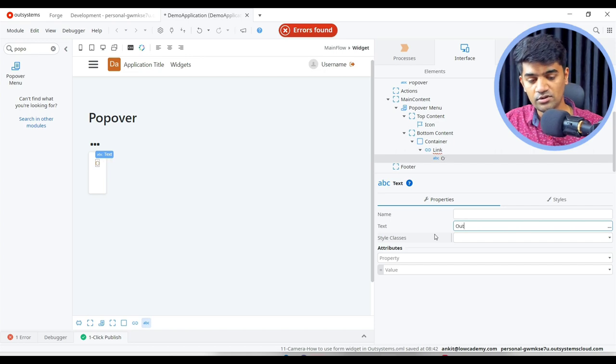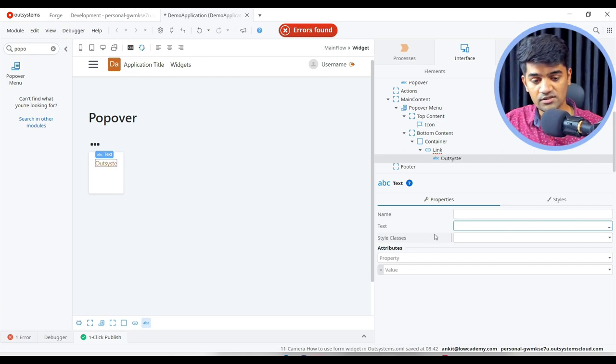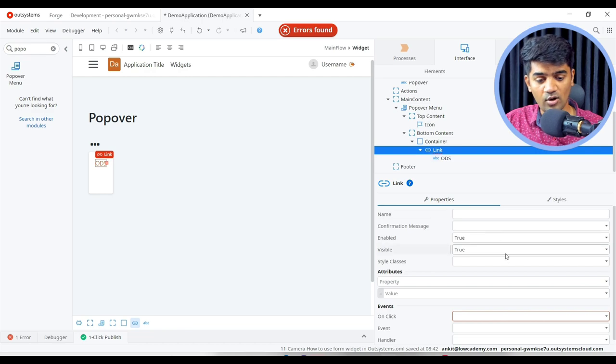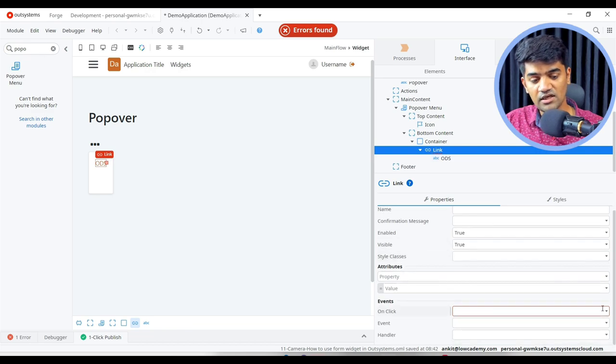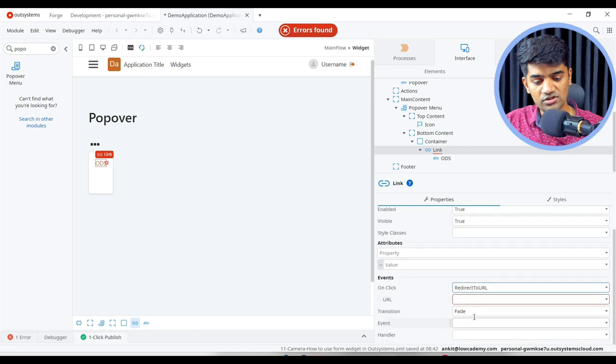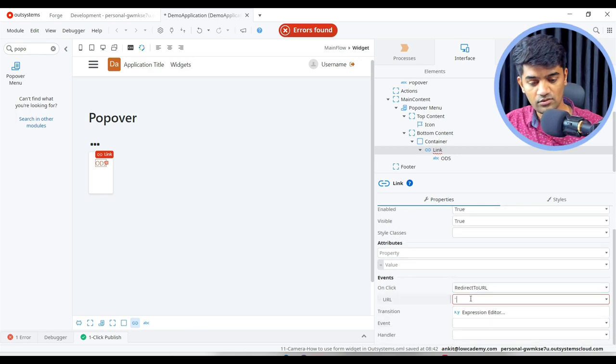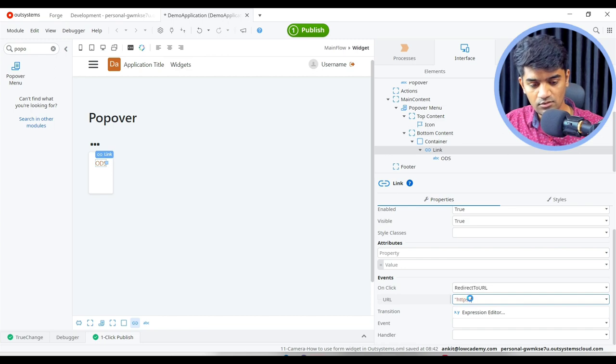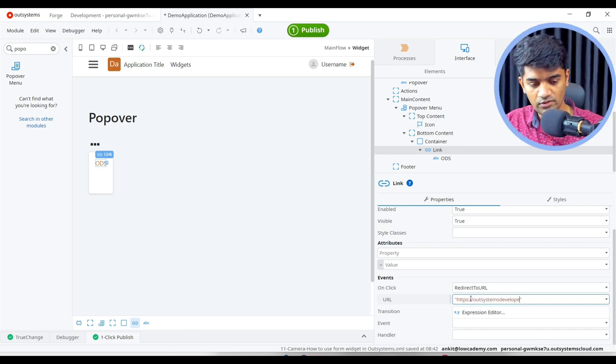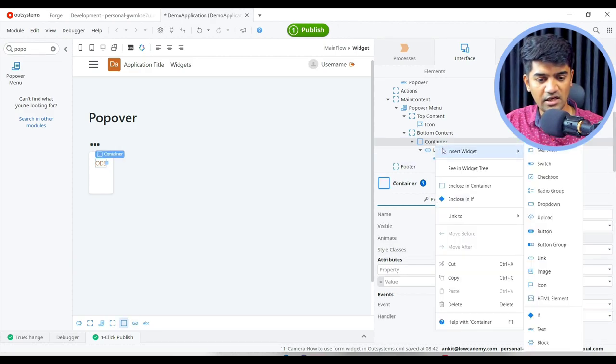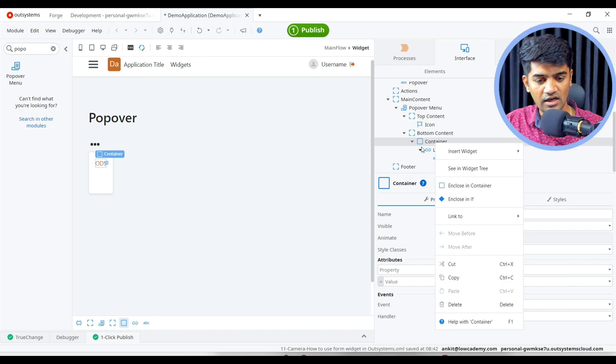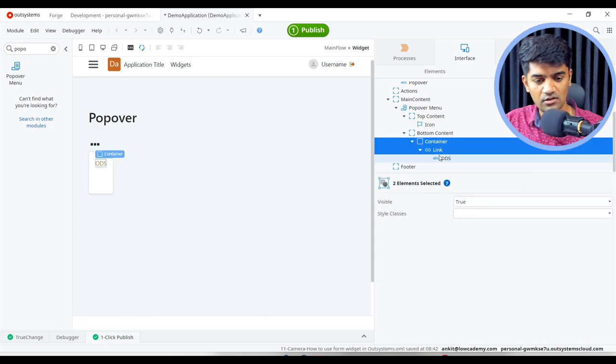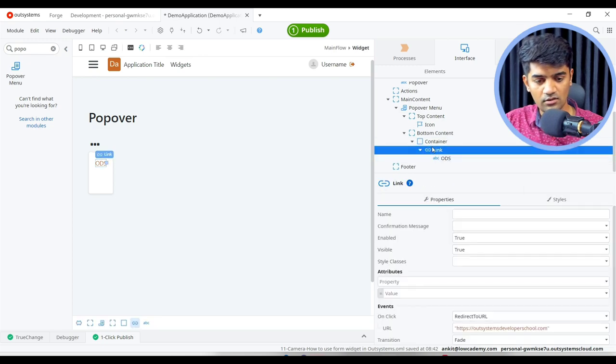OutSystems Developer School. And on click of this link I will just navigate user to OutSystems Developer School dot com. Second link I will have, I can just copy paste, Google, copy paste.